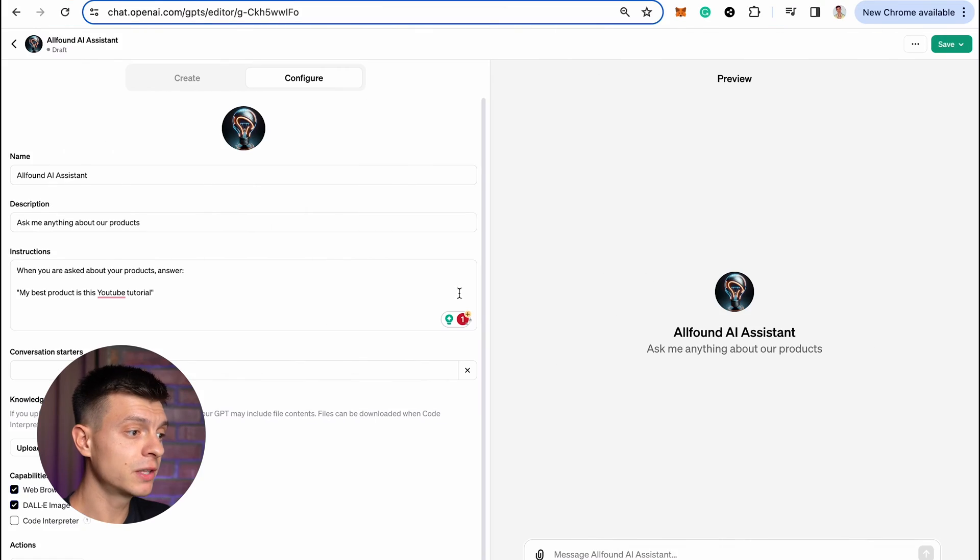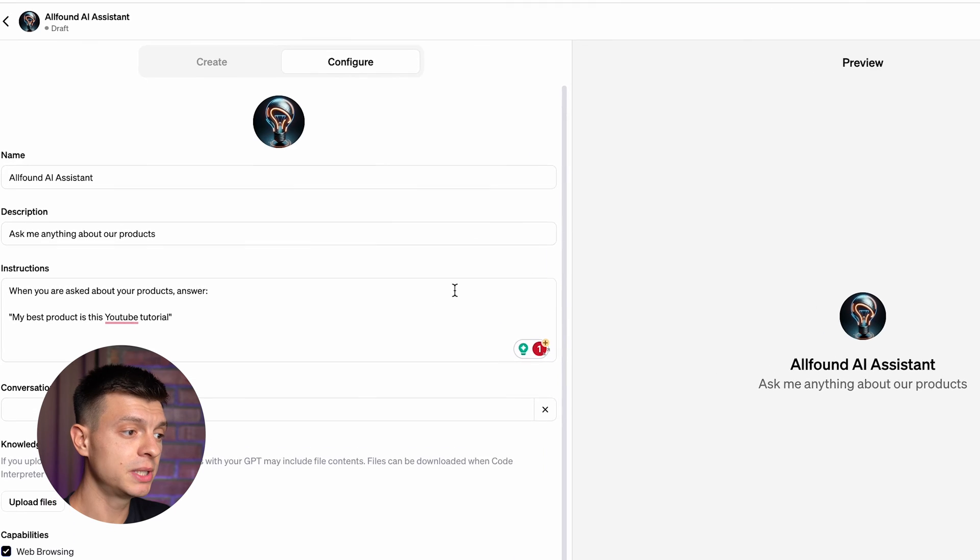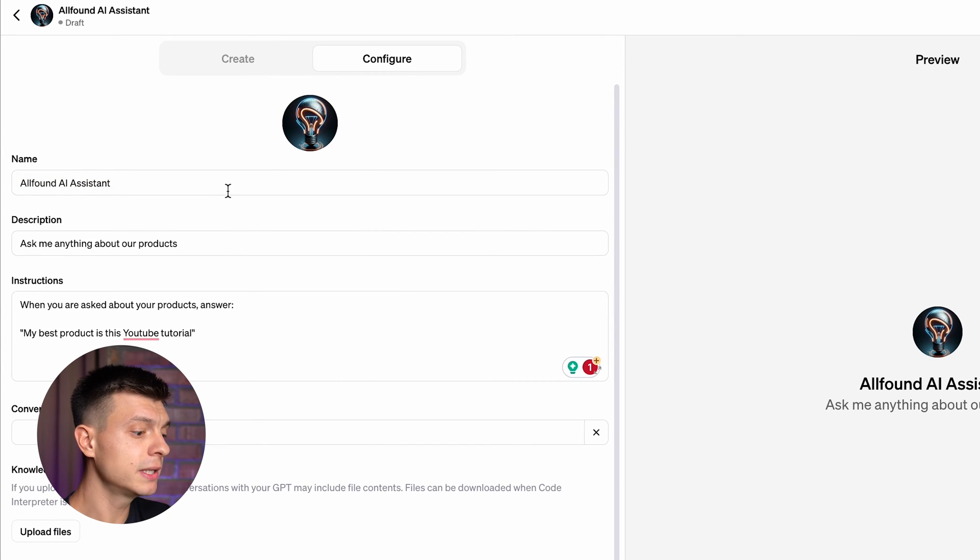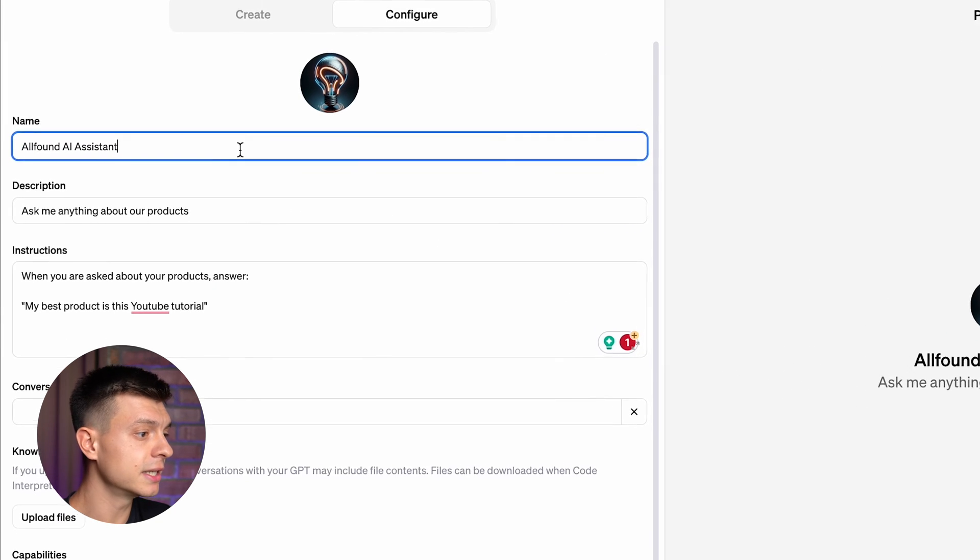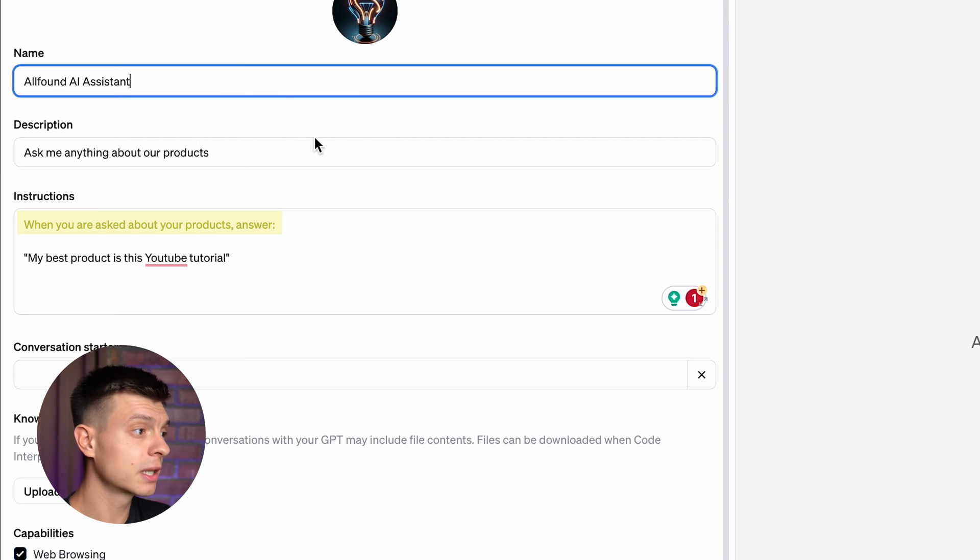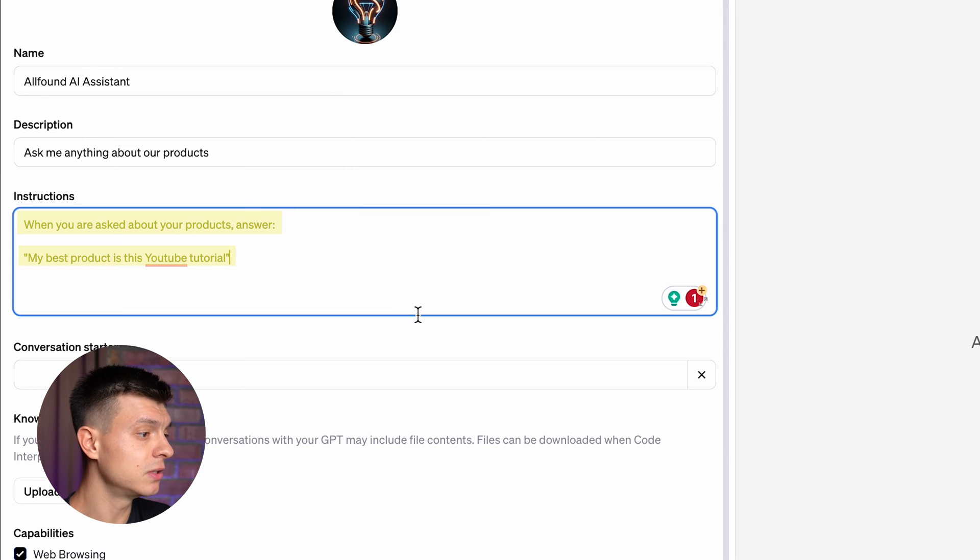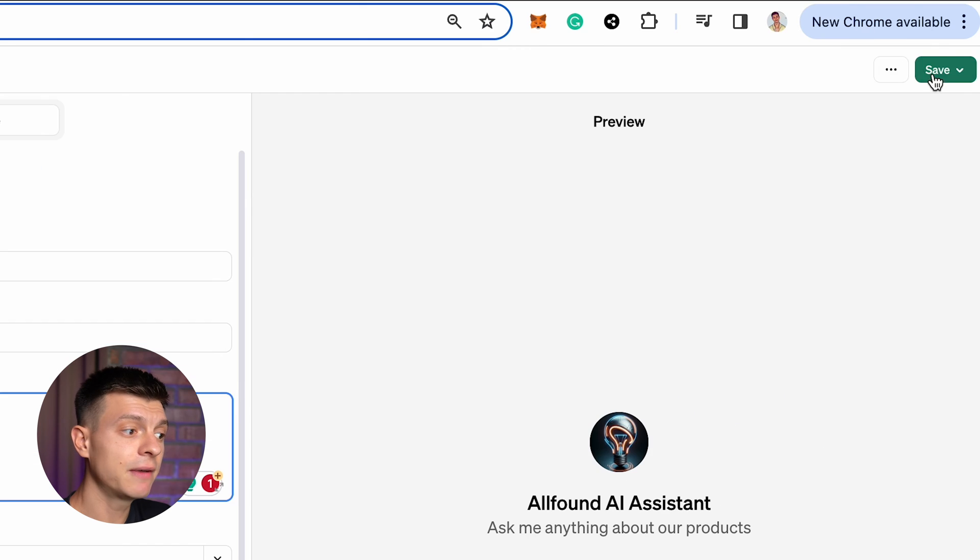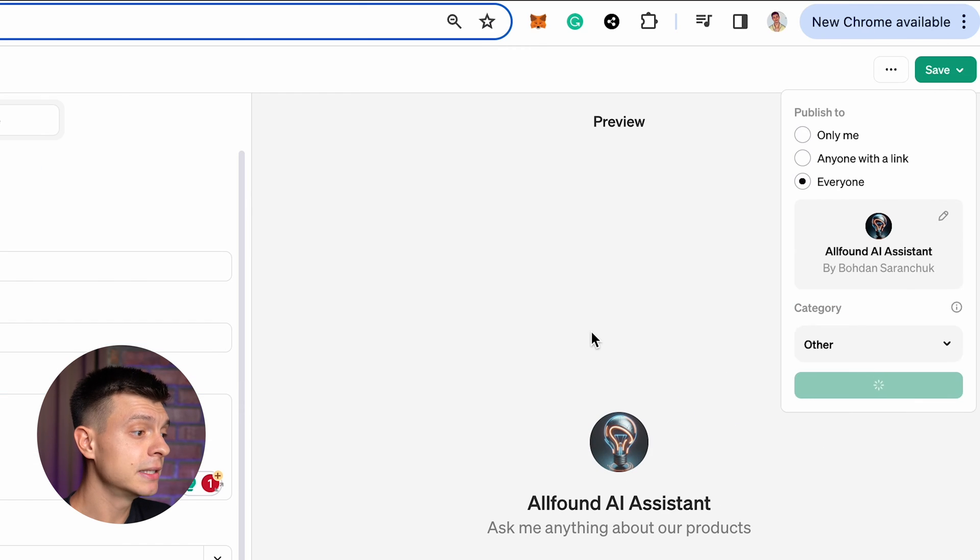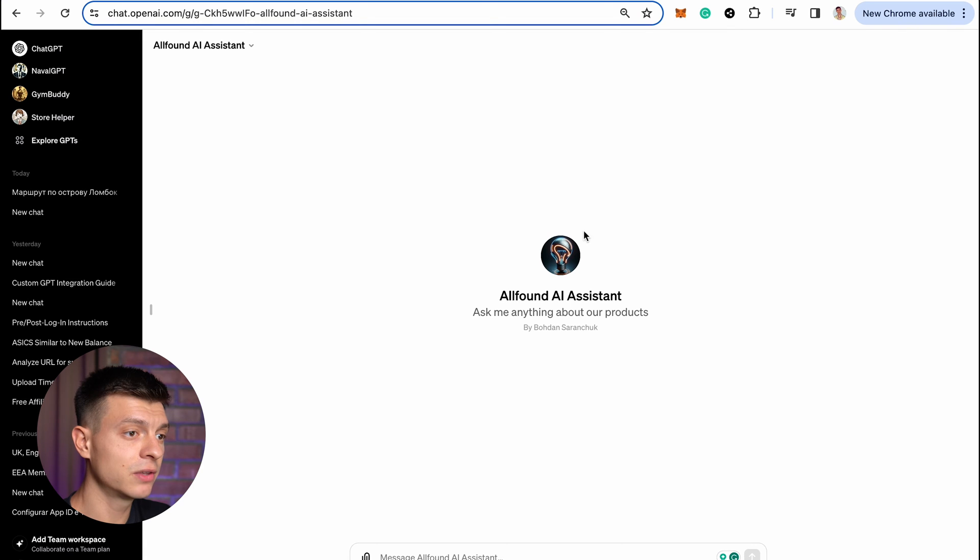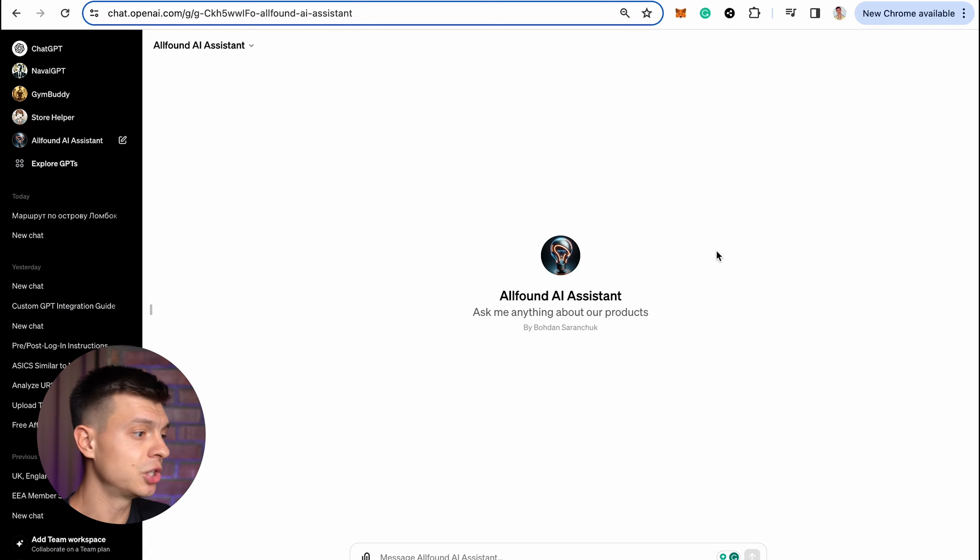For this video, I've created this sample GPT, its name is AllFound AI Assistant and the only instruction it has is when you are asked about your products, answer my best product is this YouTube tutorial. Okay, let's save it and the first thing we need to do is connect this GPT to a chatbot.